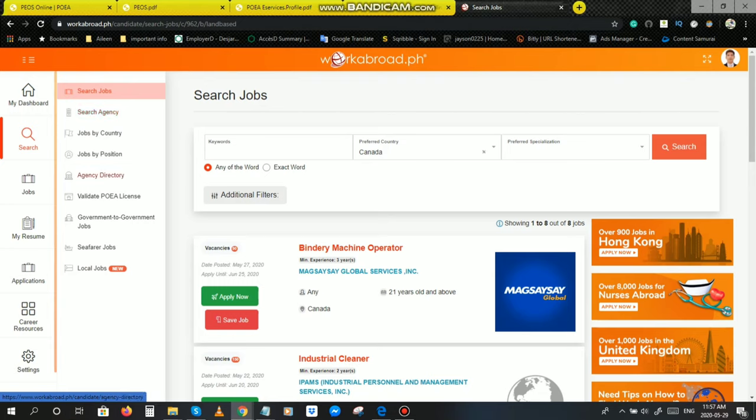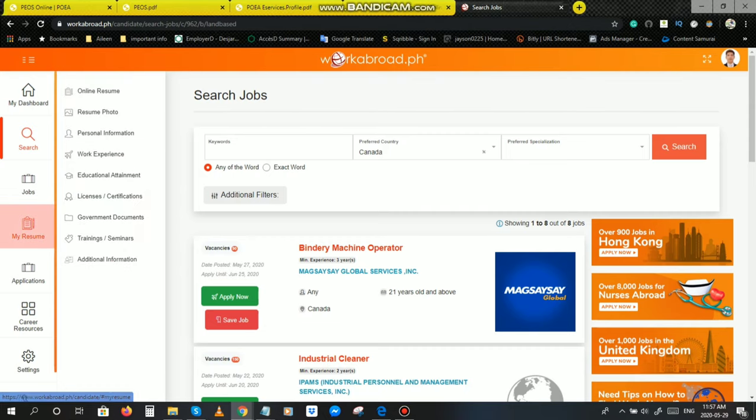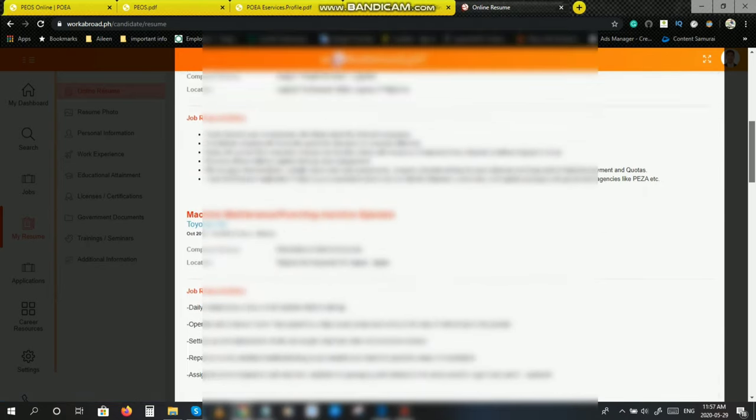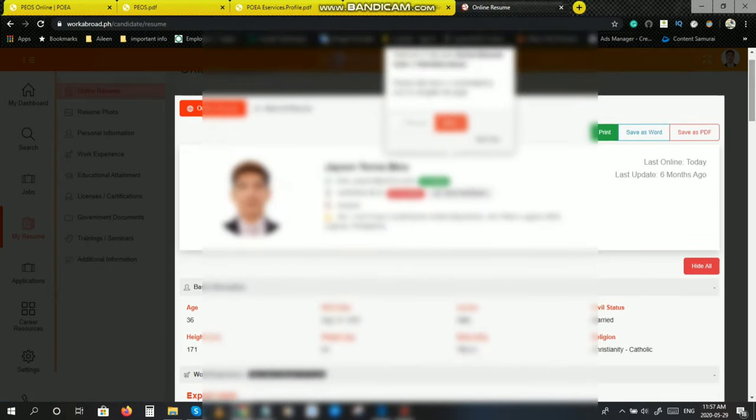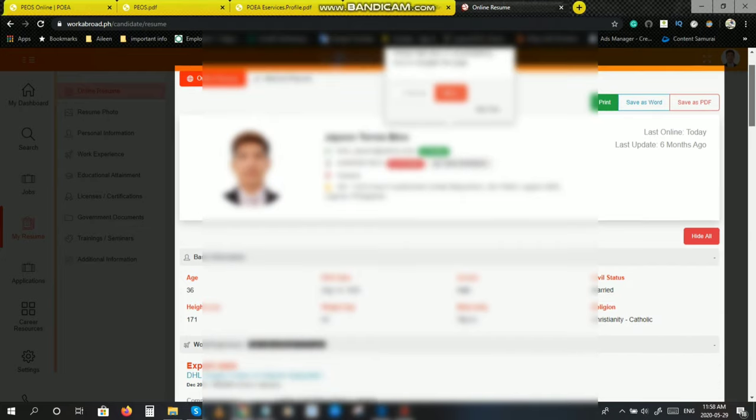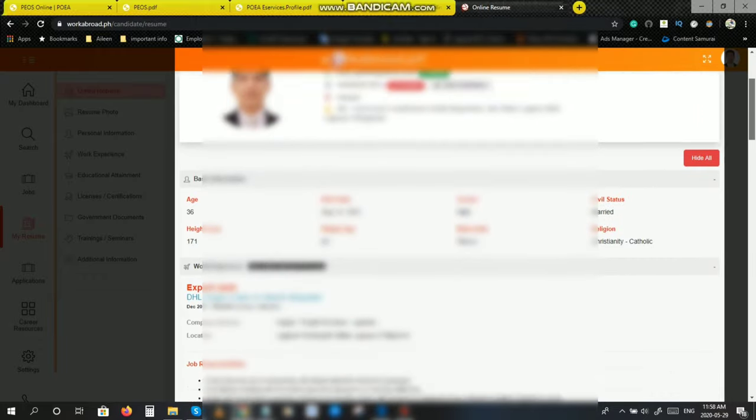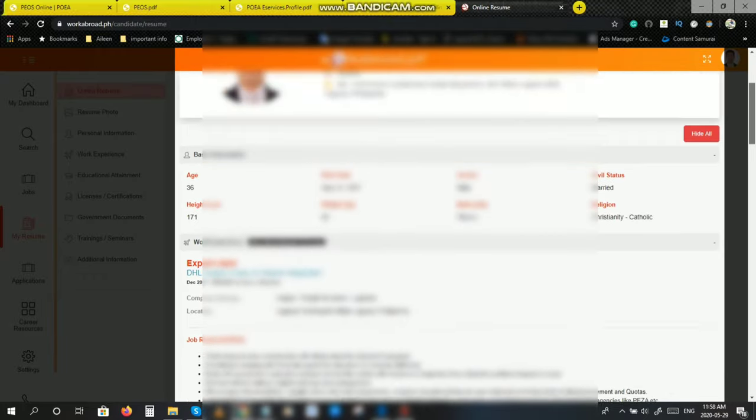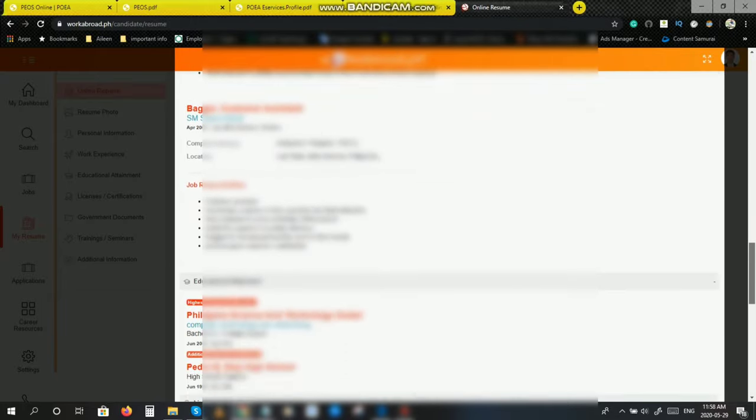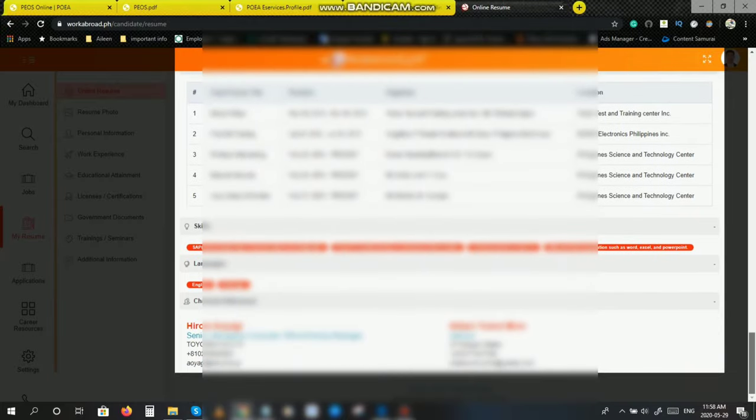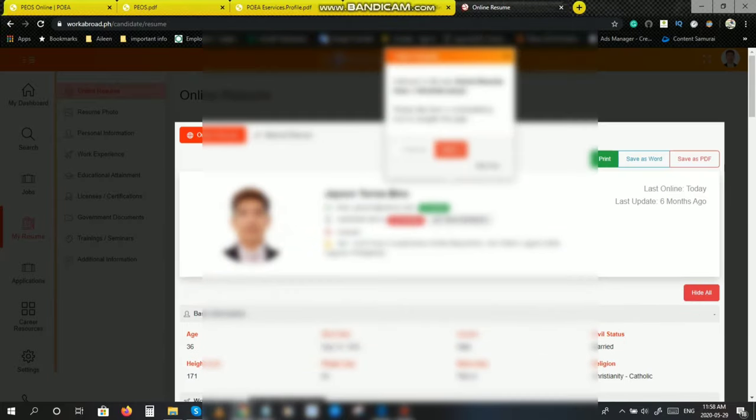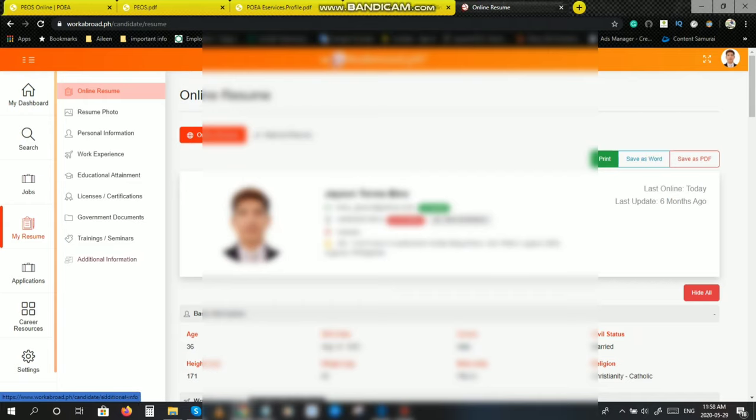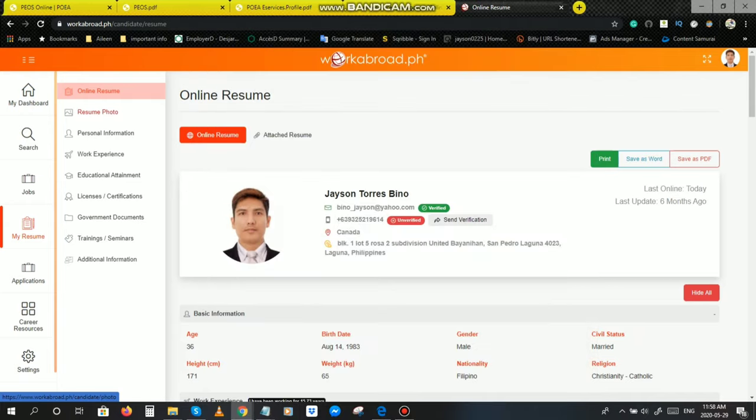Dito po kasi, pwede rin po kayong gumawa ng resume. Yung resume nyo sa work abroad, pwede po rin kayong mag-setup dyan. Gumawa po ako din yan, gumawa din po ako nyan ng resume. Para makita nyo po, i-click ko po itong resume, tapos online resume. Makikita nyo po, ayan po yung resume ko. Hindi na po updated dyan kasi andito na po ako sa Canada, hindi ko na po na-update. Pero ayan po, ganyan po yung tsura dyan. Kayo na po ang bahalang mag-update dyan, kayo na po ang bahalang gumawa online. Kayang-kaya nyo po yan, just believe in yourself. Makikita nyo naman po yung step-by-step procedure dyan.